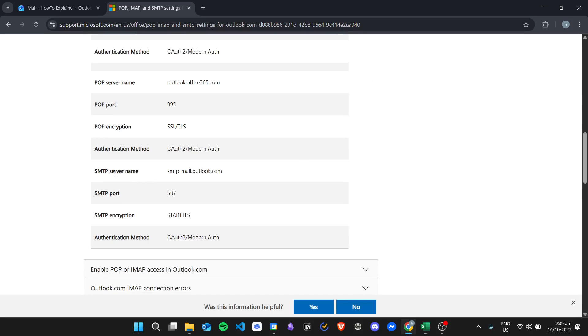So this is the SMTP server name, and the SMTP port, and the encryption. And then that is it. That is how we find the SMTP server here in Outlook.